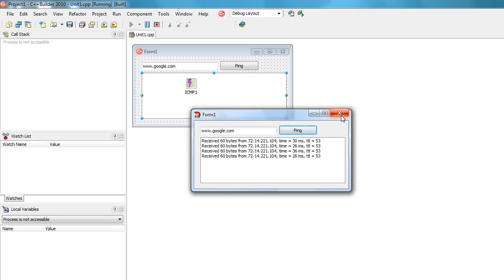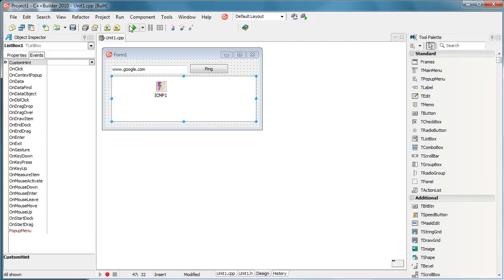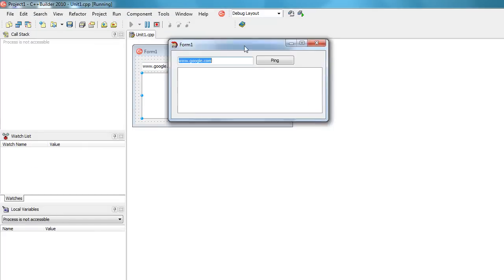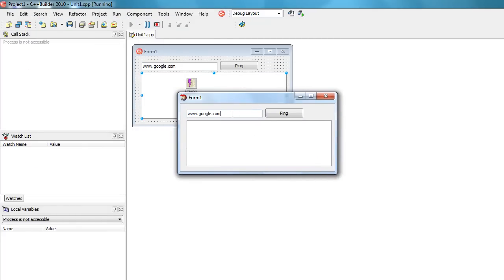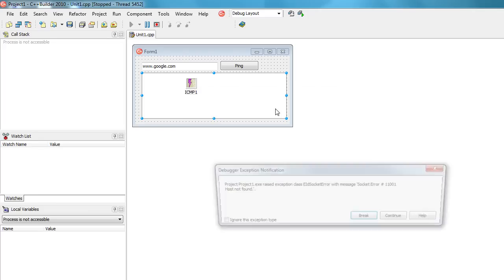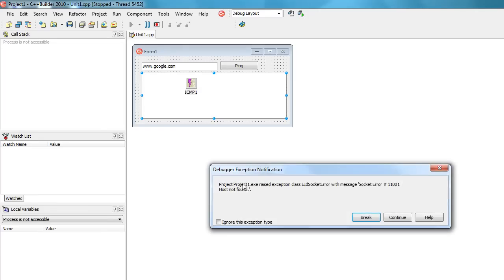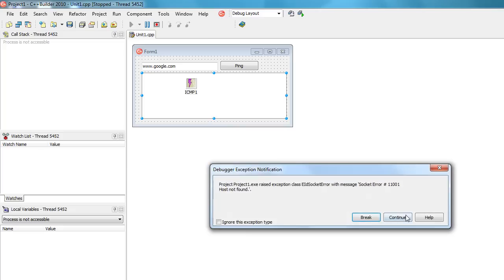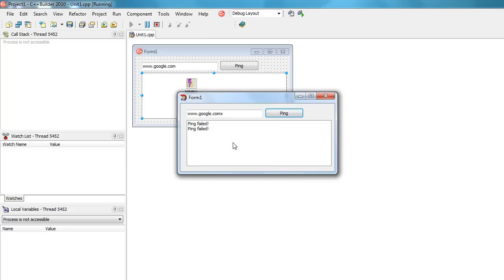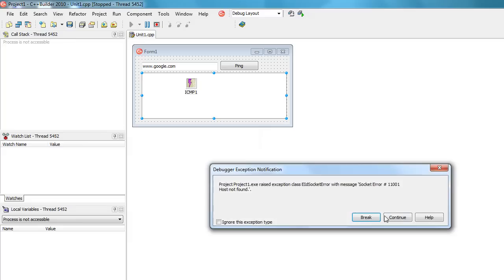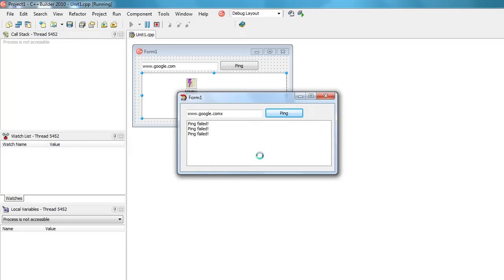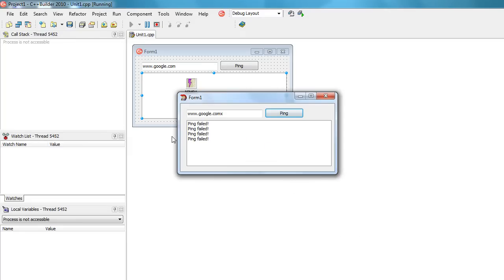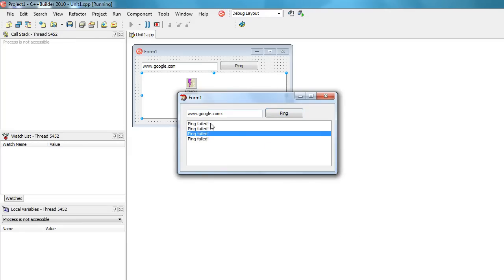Now I can try to ping something that doesn't exist, comx for example. What will happen is the exception, host not found, ping failed. It will try four times to ping that location and it failed.